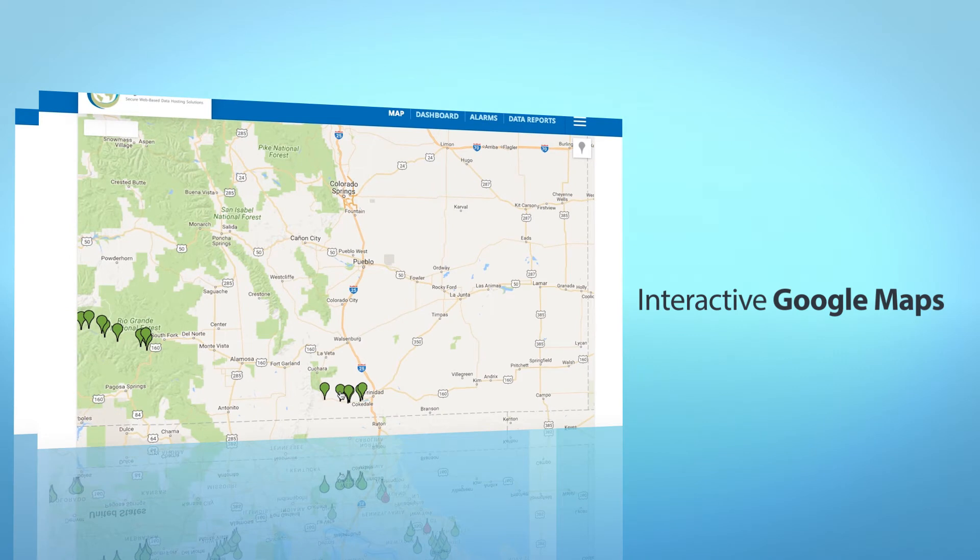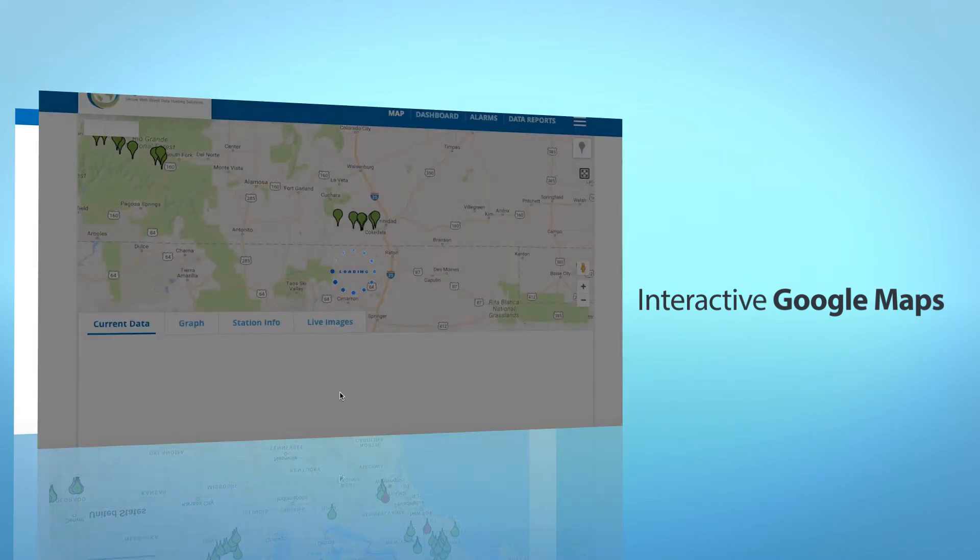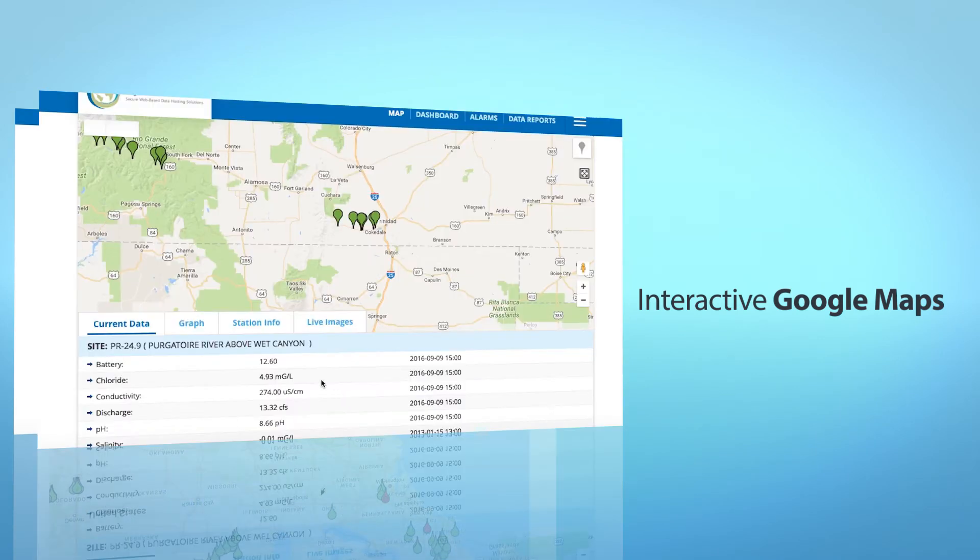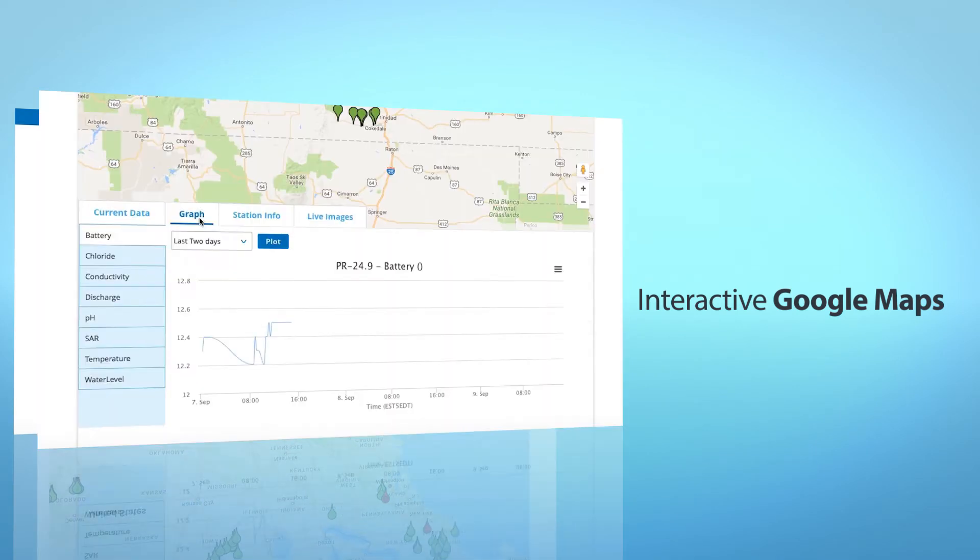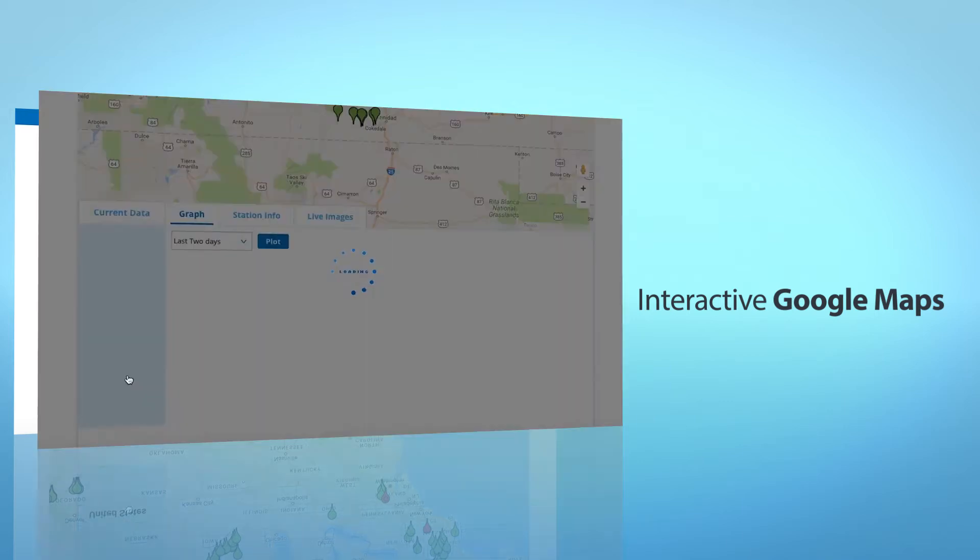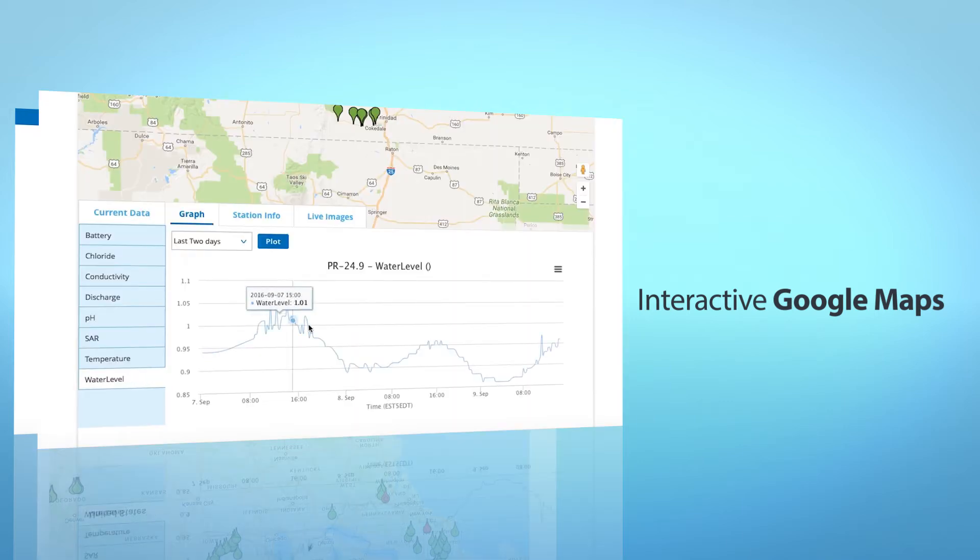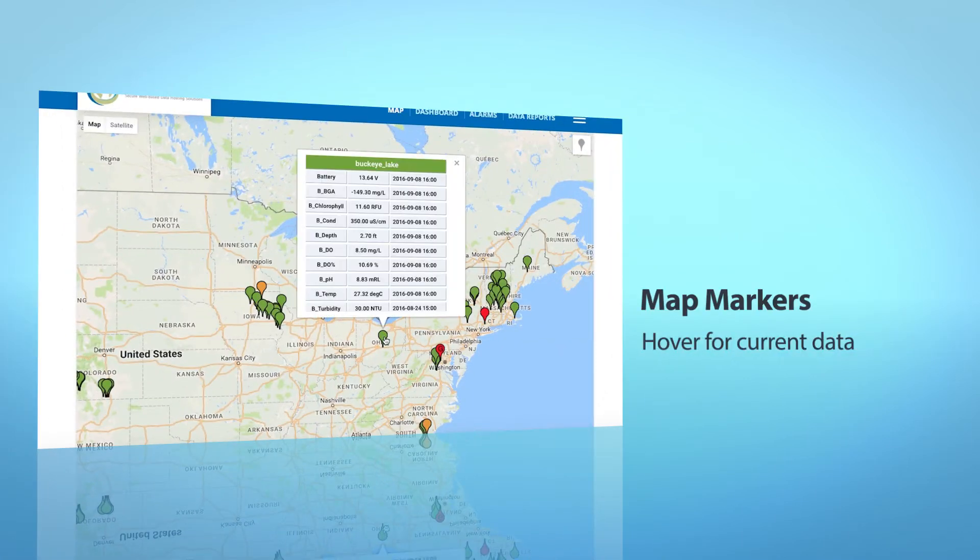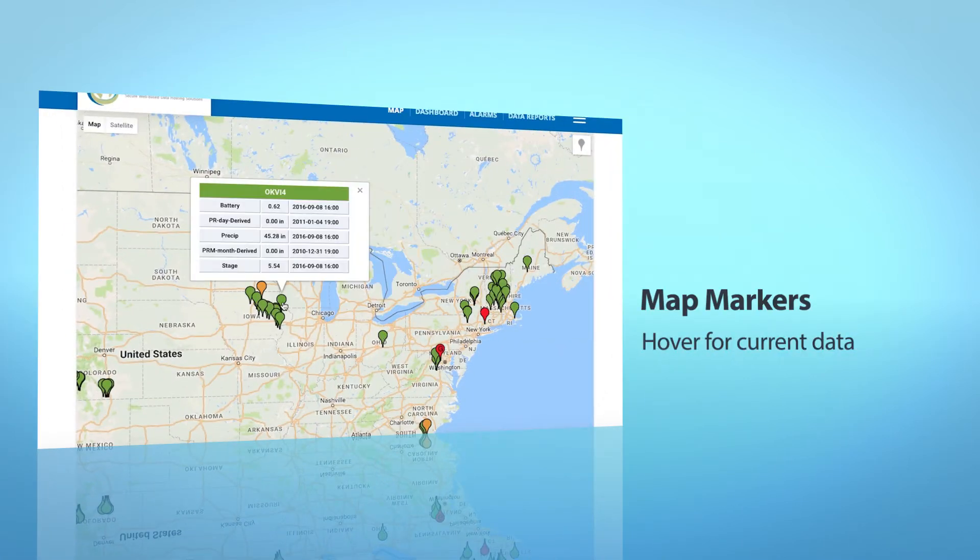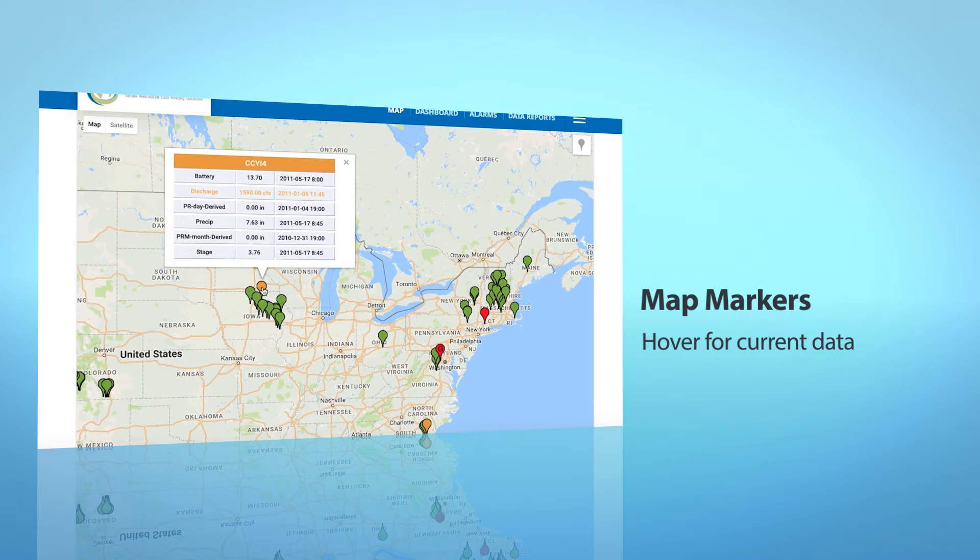Interactive Google Maps with station tabs for current data, graphs, station info, and live images. Map Markers, simply hover for current data, color-coded for alarms with yellow and red alert warnings.